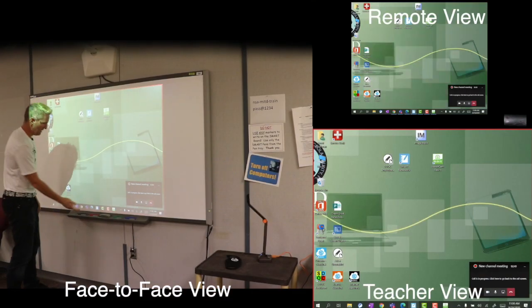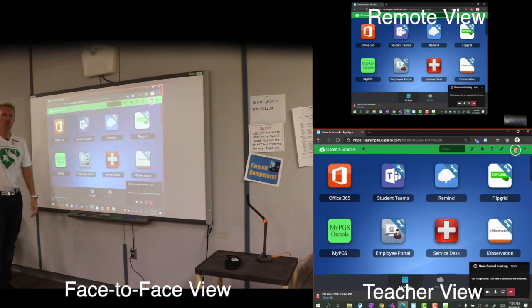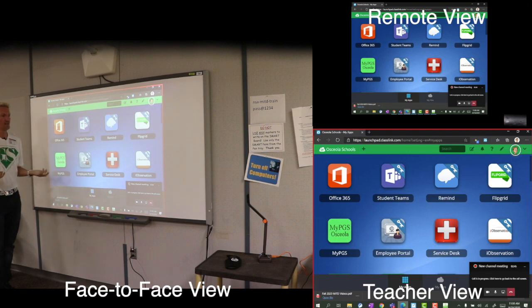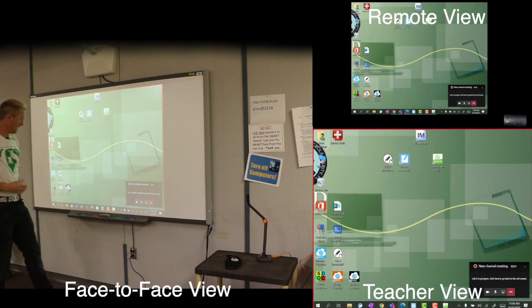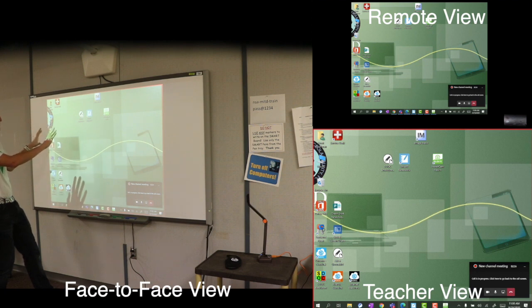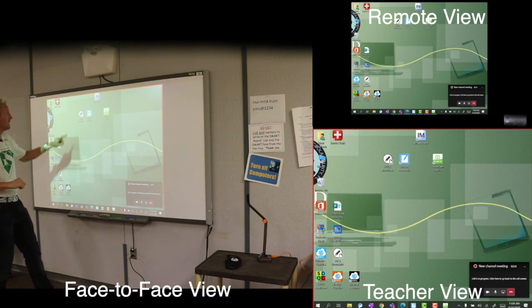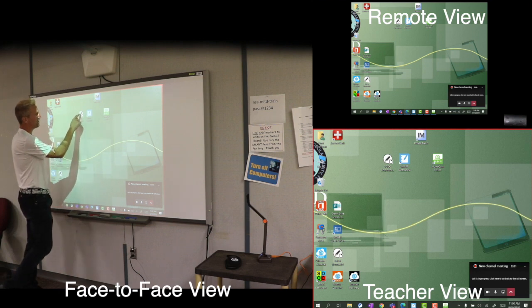If I minimize that, maybe I want to show them a website — I can go to any one of my online tools and start talking about the things they need to do there. Minimize that, bring up some kind of activity — anything I can put up on the board is going to go to both groups of students.